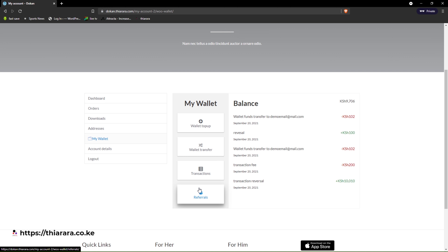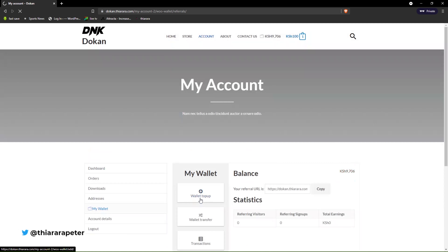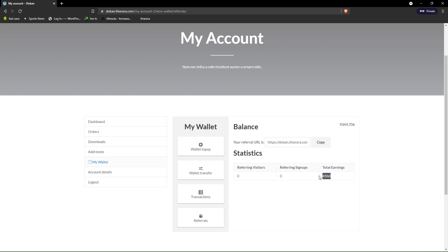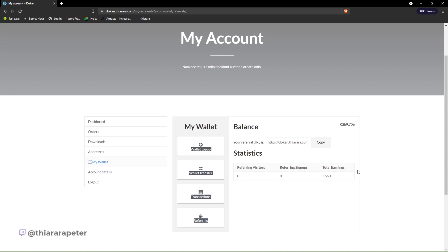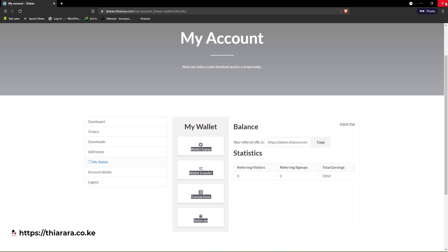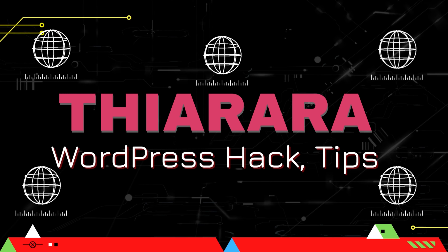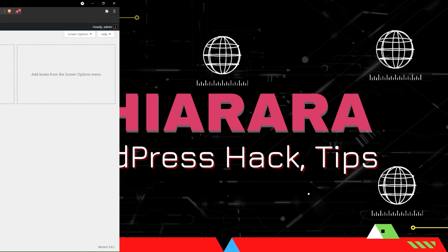Users also have the chance to earn from your website by using referral links. The user just needs to copy the referral link, and if you've set up a reward for a successful sign-up, the amount will be shown and added to the total balance for that account. That's what we're going to learn in this tutorial, so without further ado, let's get into action.